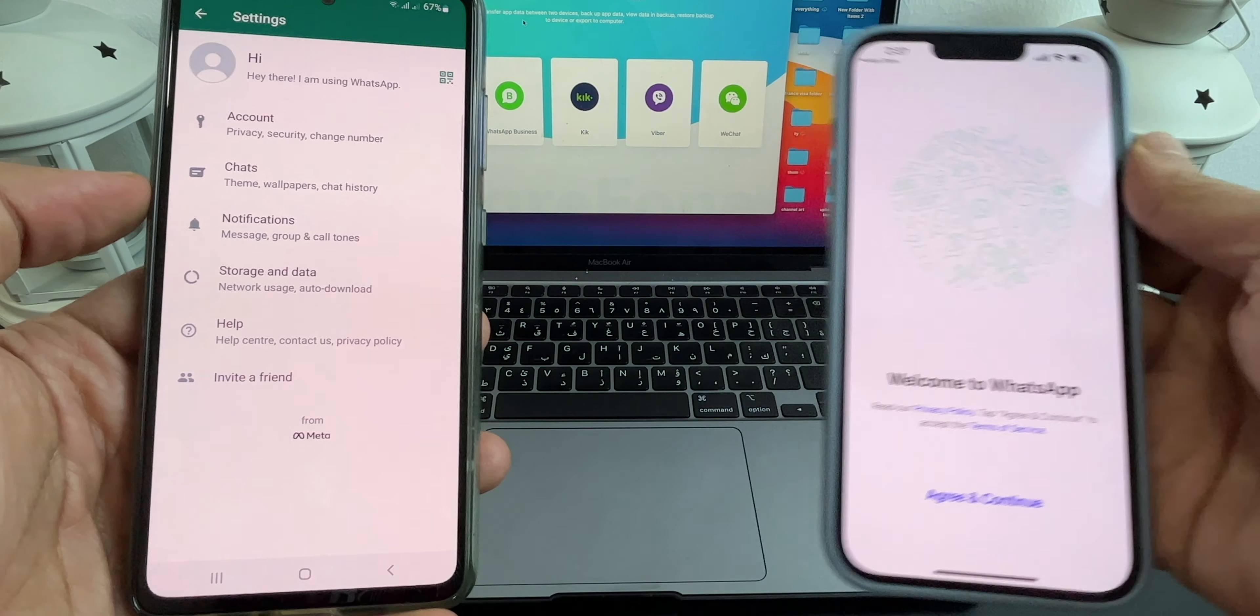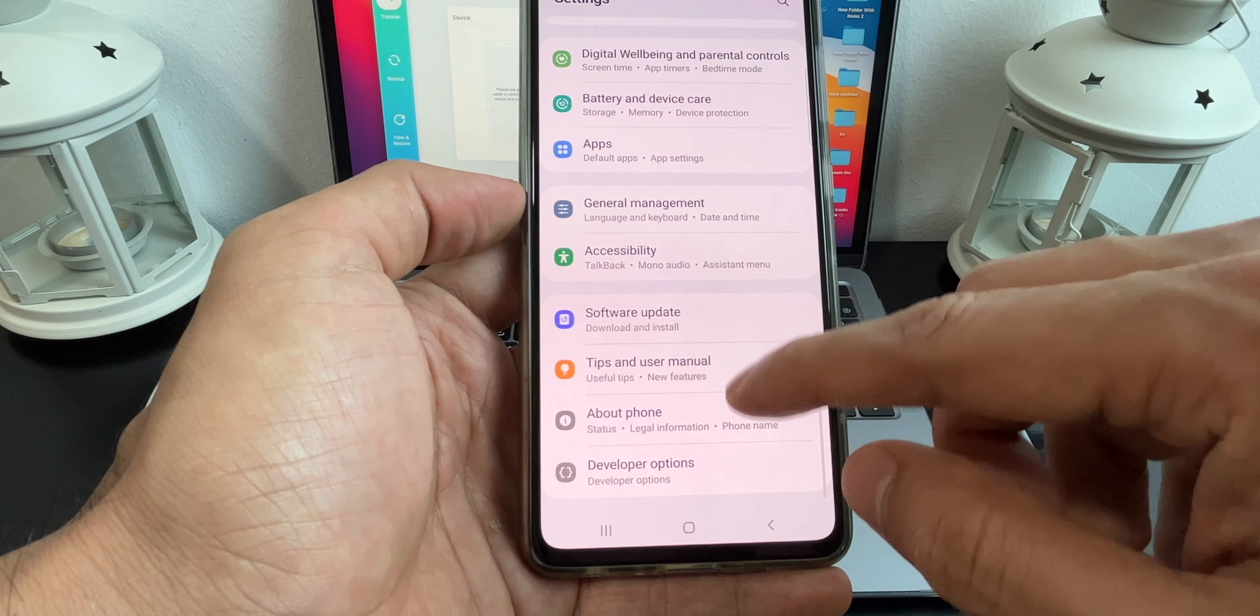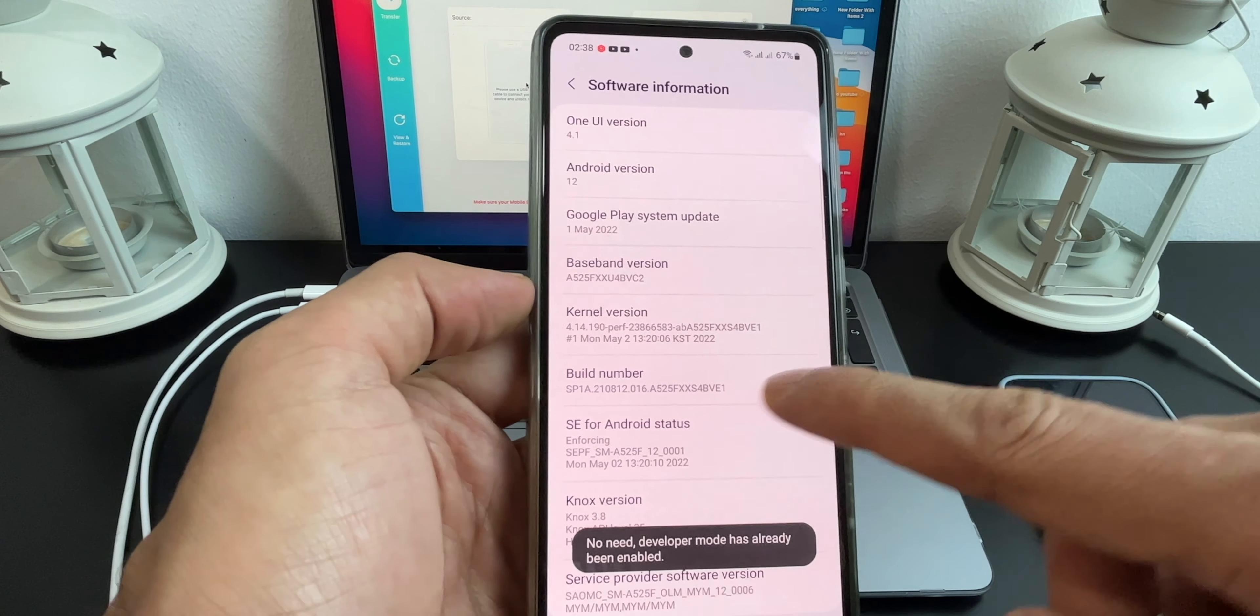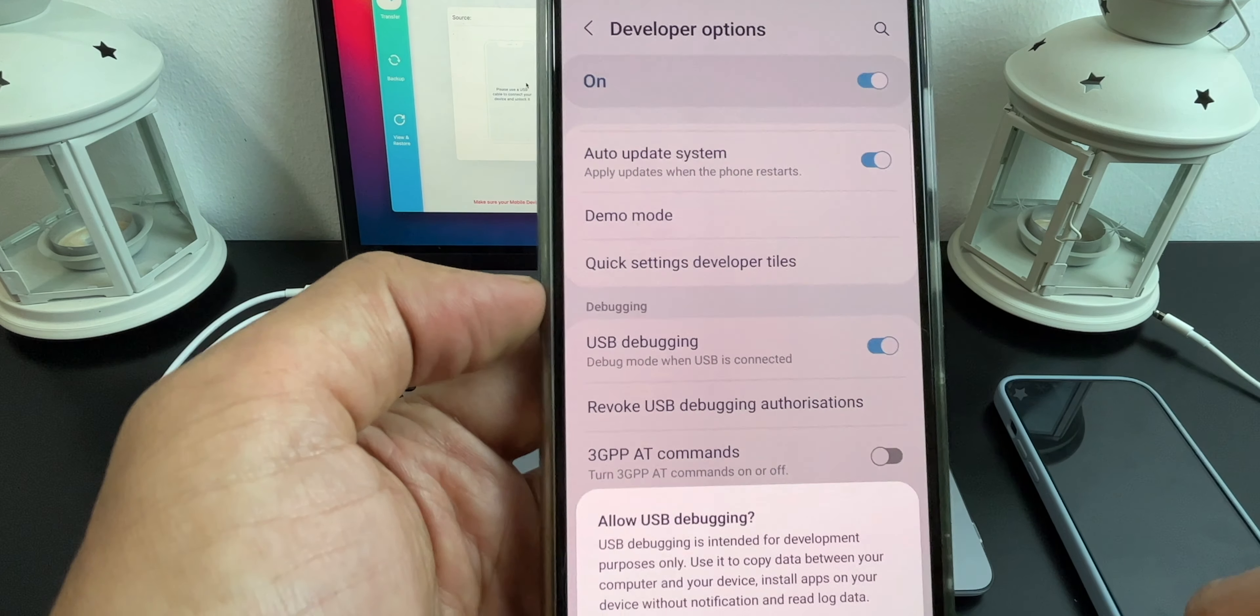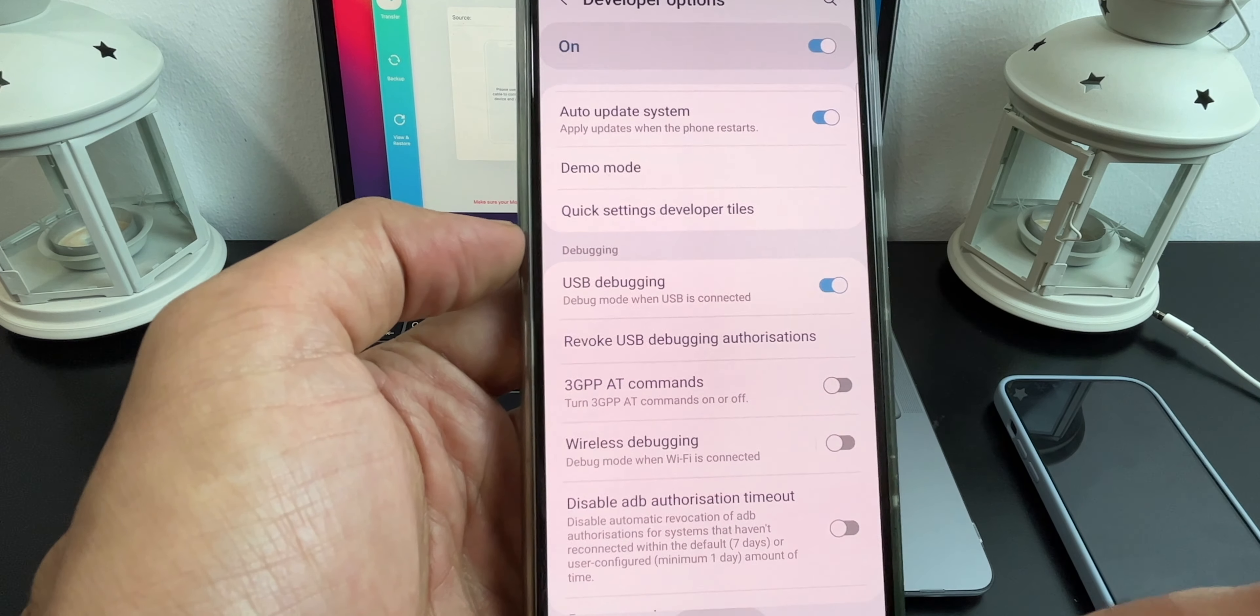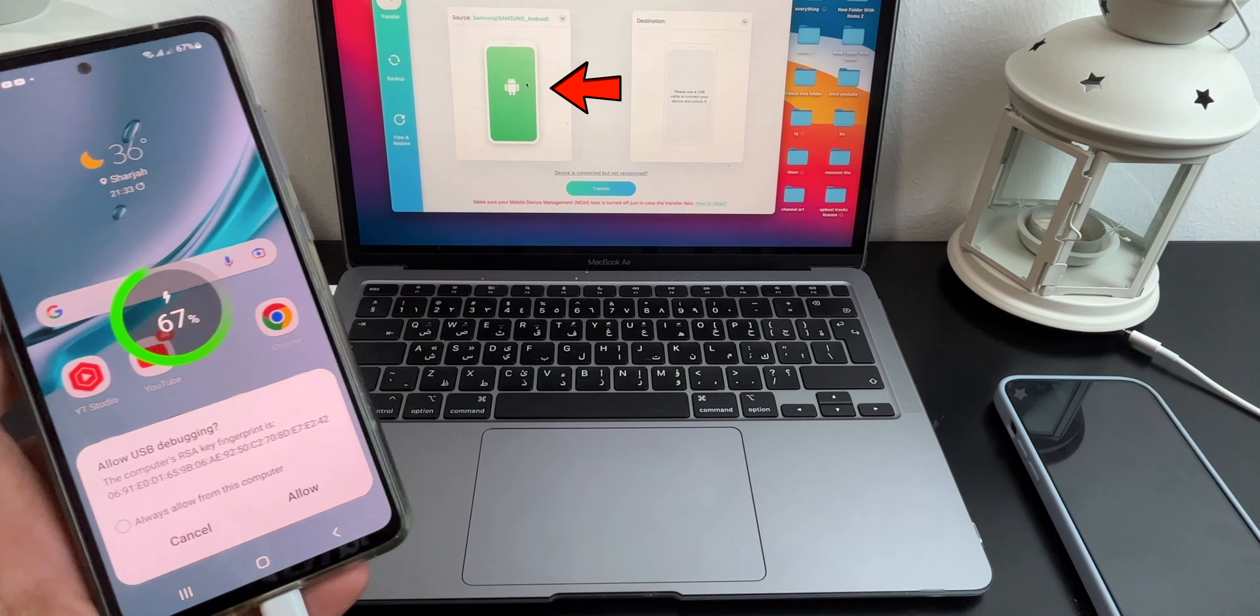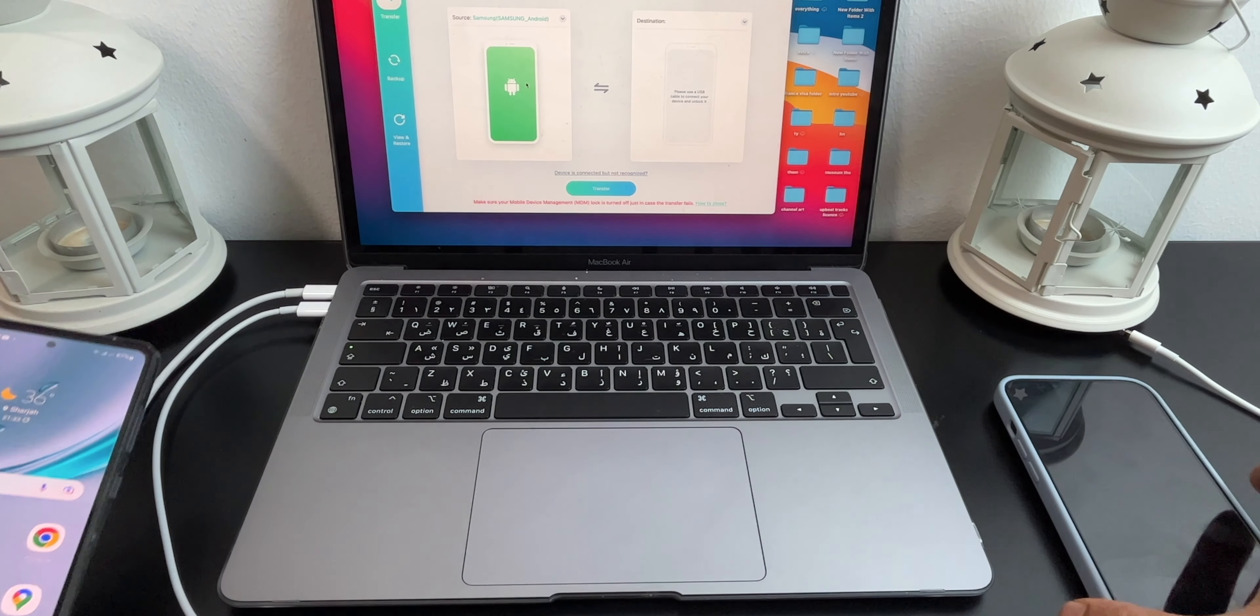Once installed, keep the iPhone aside. Now enable developer option on your Android smartphone. Go to About, Software Information, and click on the build number seven times to enable it. Once enabled, go to Developer Options and turn on USB debugging on your Android smartphone. After doing so, connect your Android smartphone to your Mac or PC. You should see a green Android icon stating that your phone is connected. Now click on Allow USB debugging on your Android smartphone.